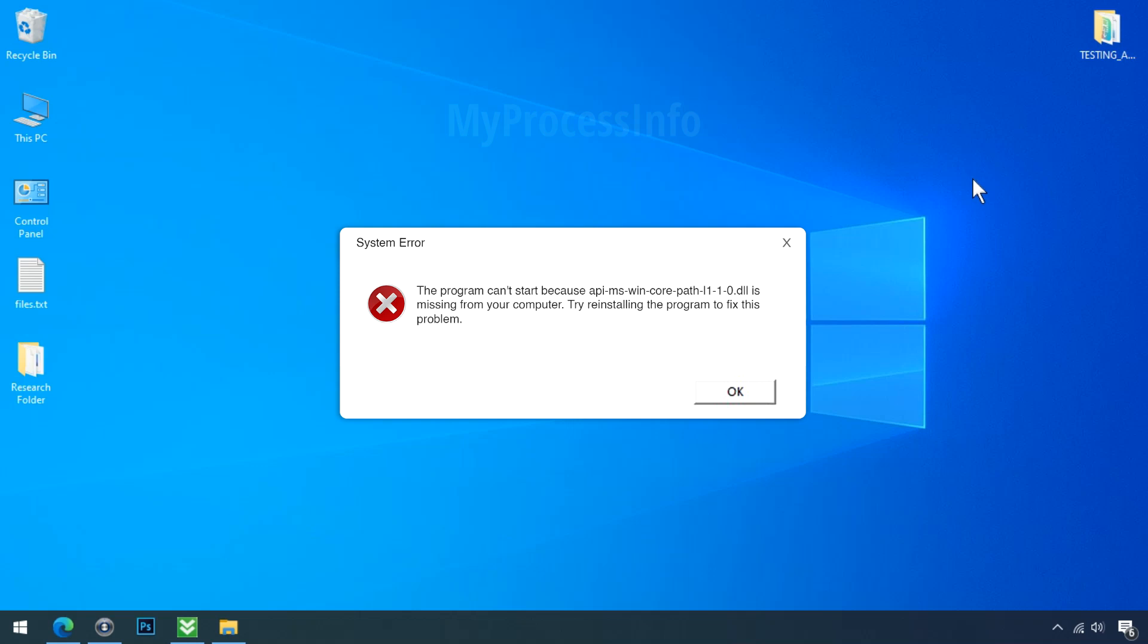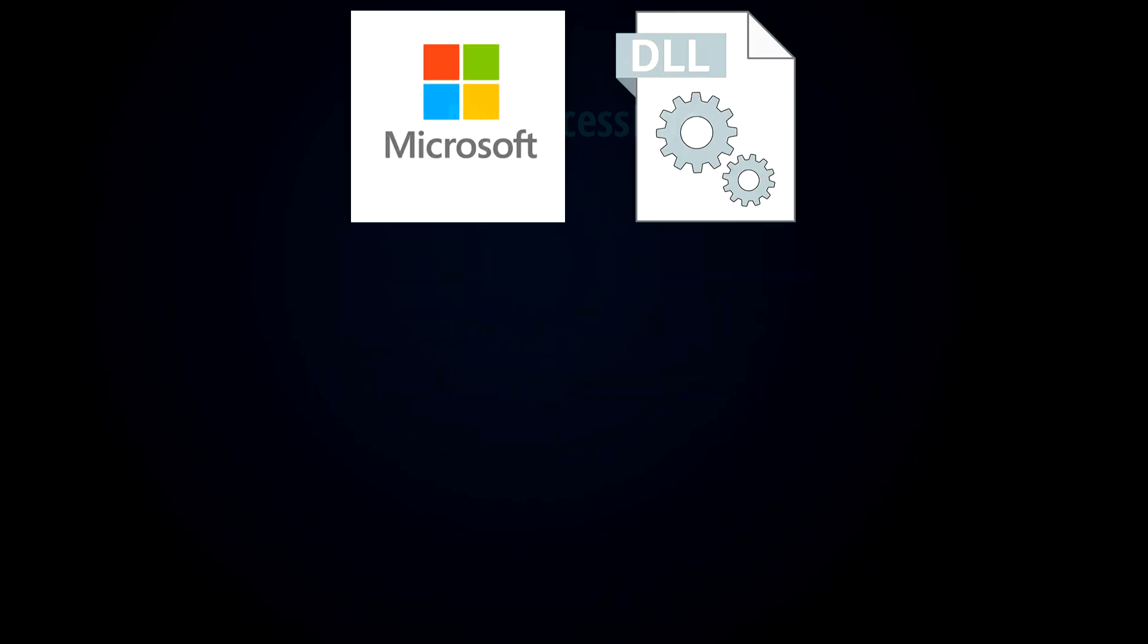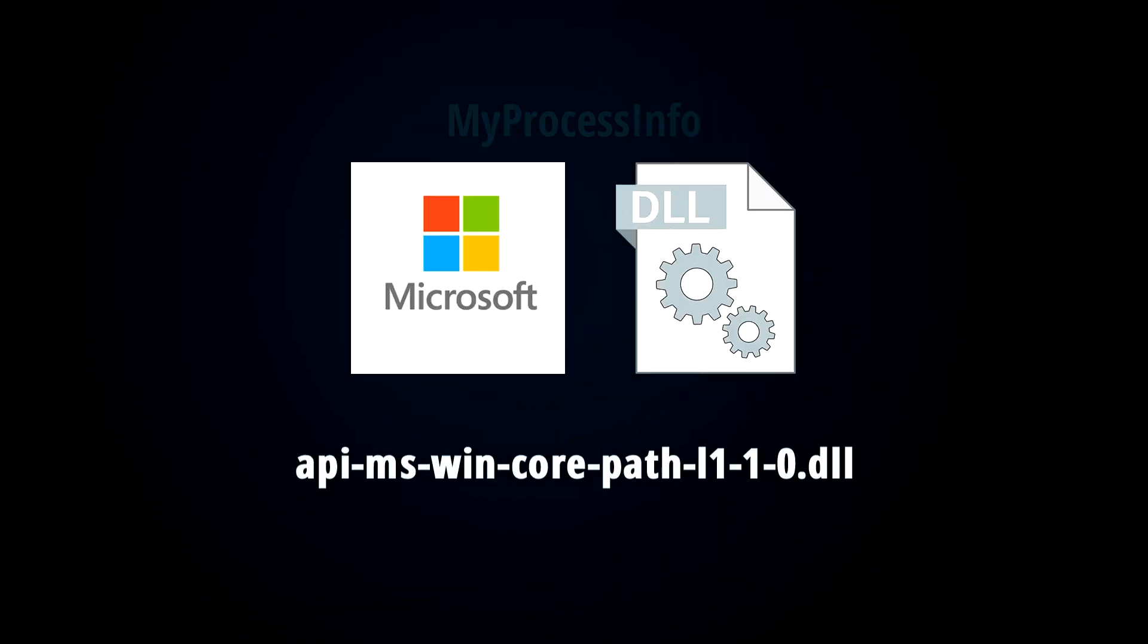And if you are going to download this DLL file from any downloading website, your problem may go worse than ever. Basically, this is a Windows DLL file and you don't need to get it from anywhere. So don't download this DLL file from any unknown sources.